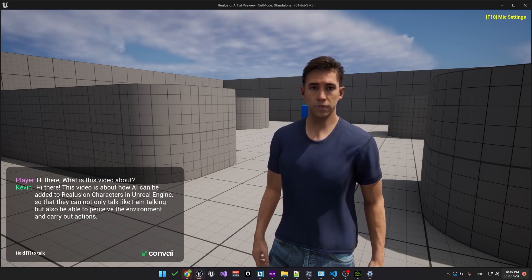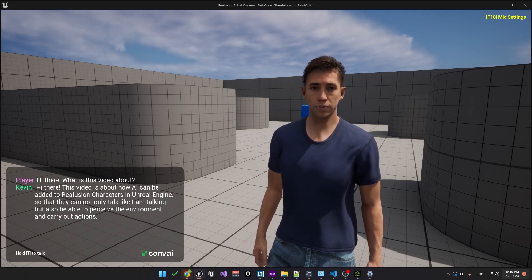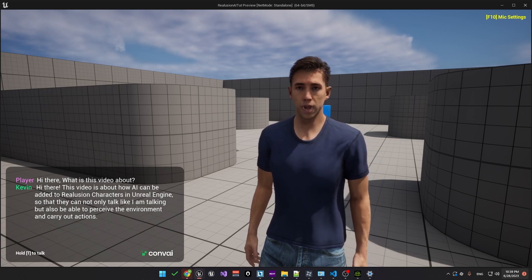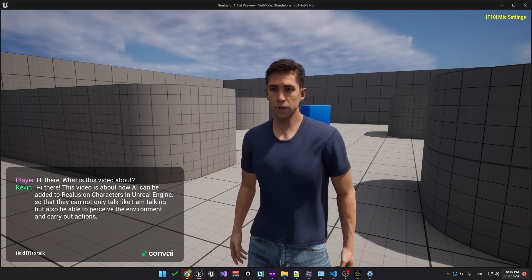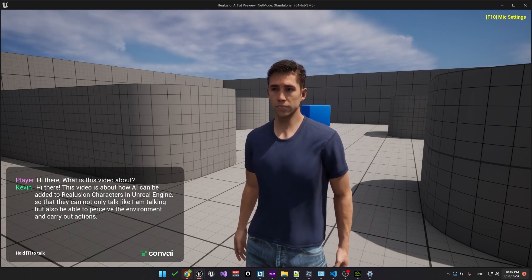This video is about how AI can be added to Reillusion characters in Unreal Engine so that they can not only talk like I'm talking but also be able to perceive the environment and carry out actions.